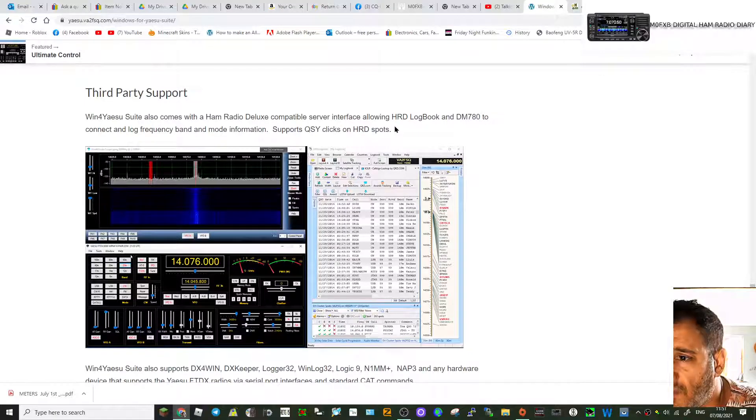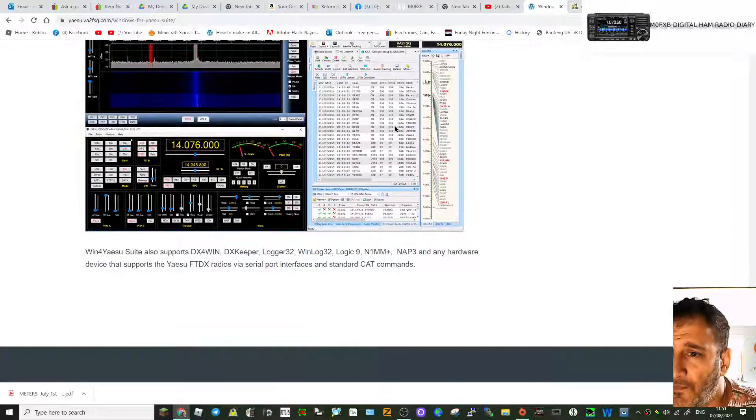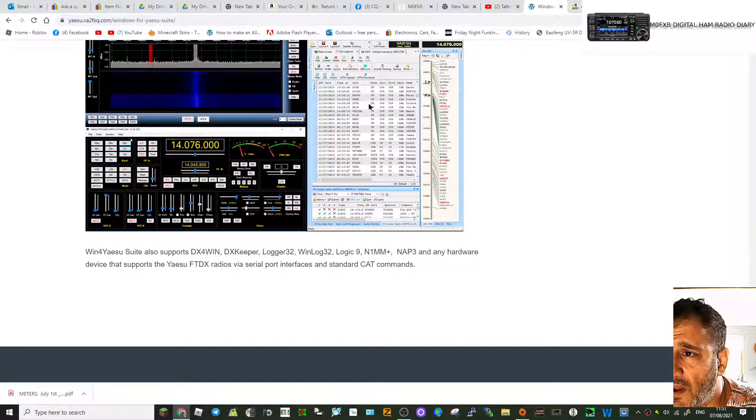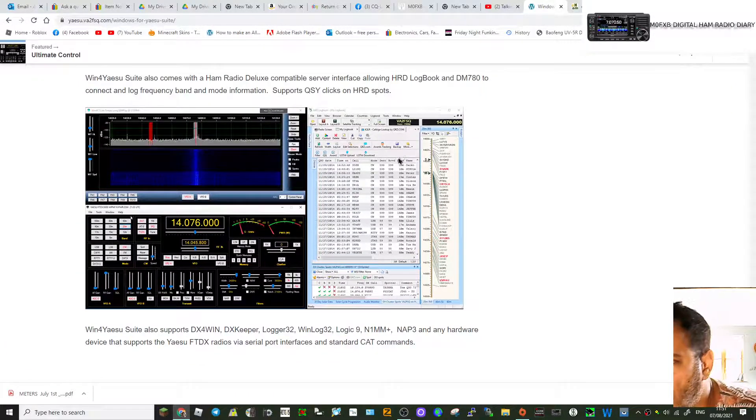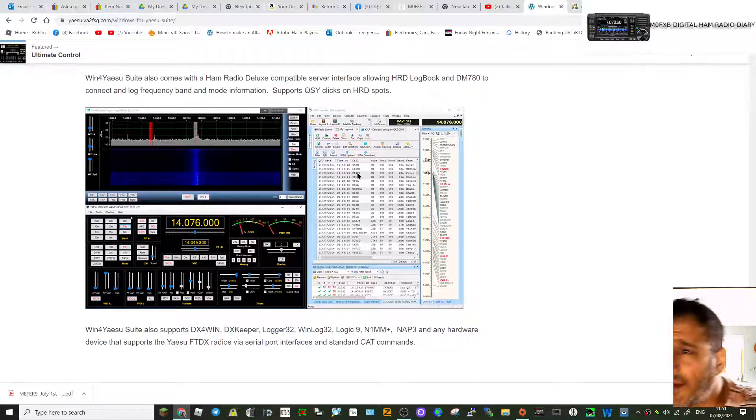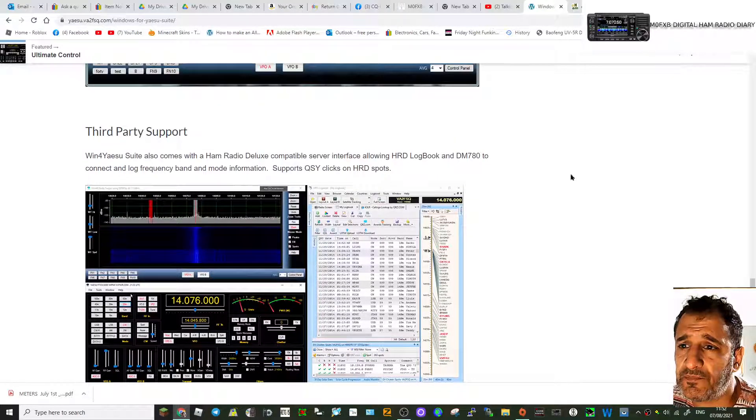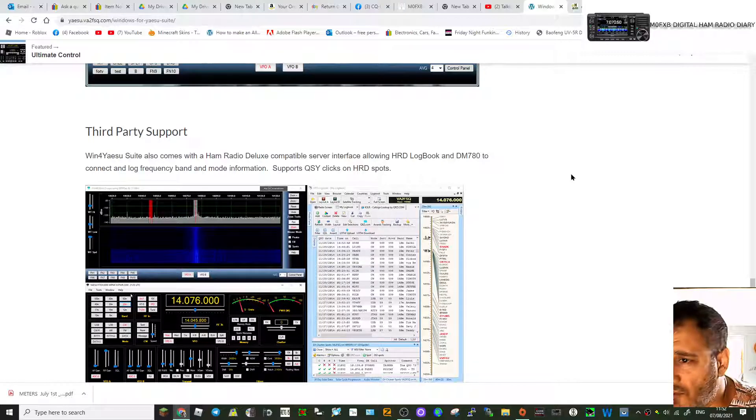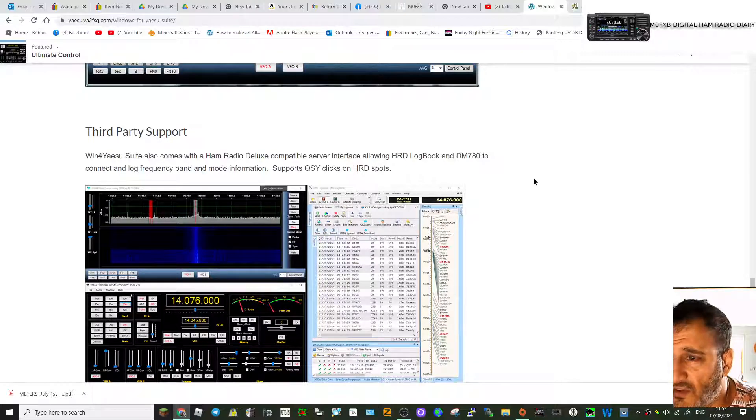Full control here with some sort of logging system there, and you can interact with other logging systems. It allows some sort of cat control as well.